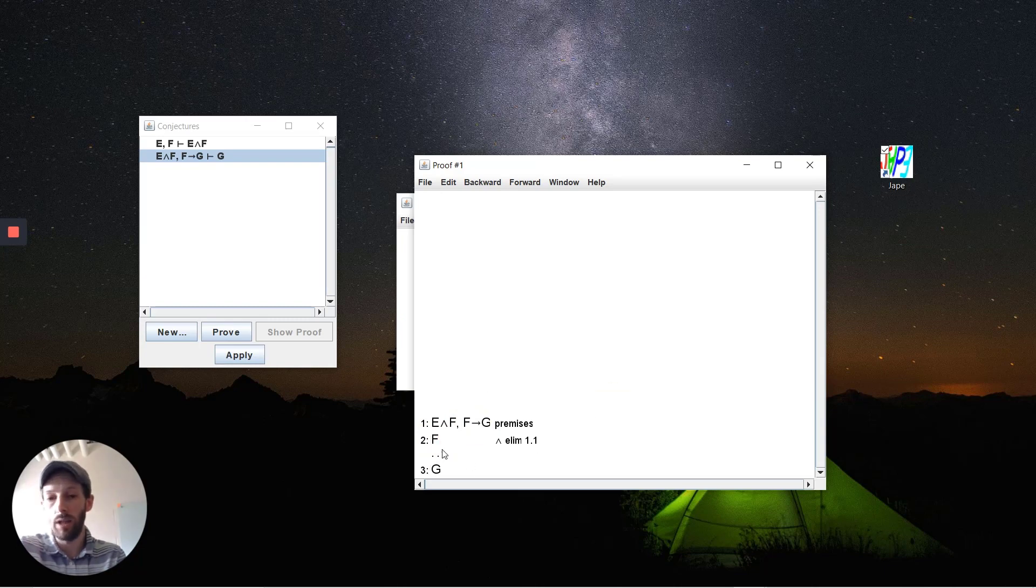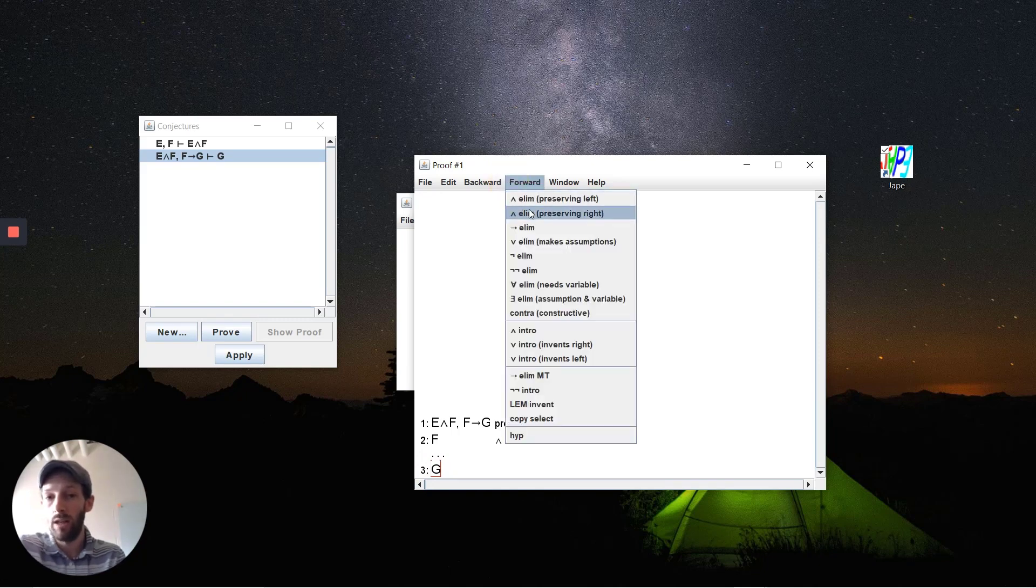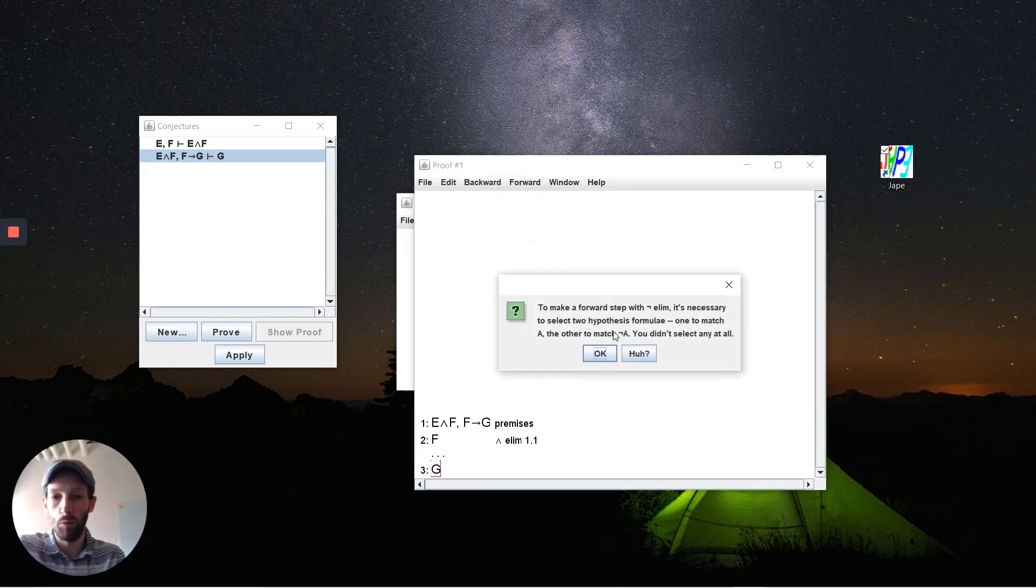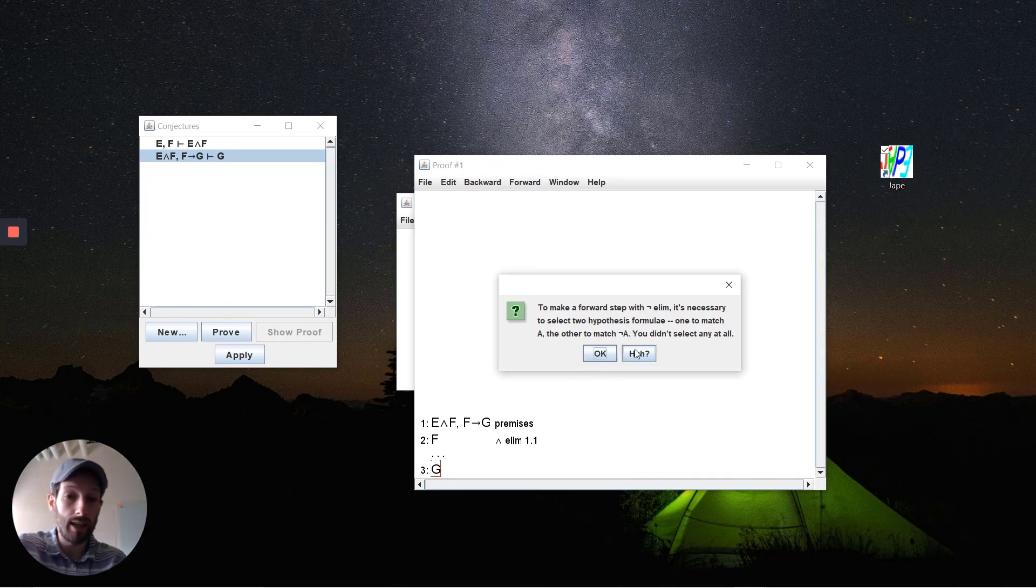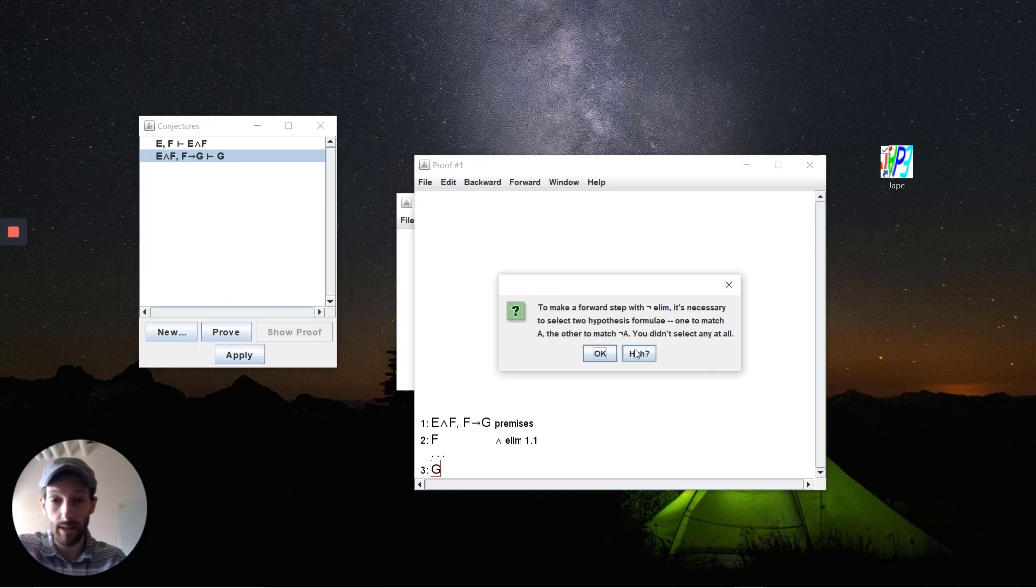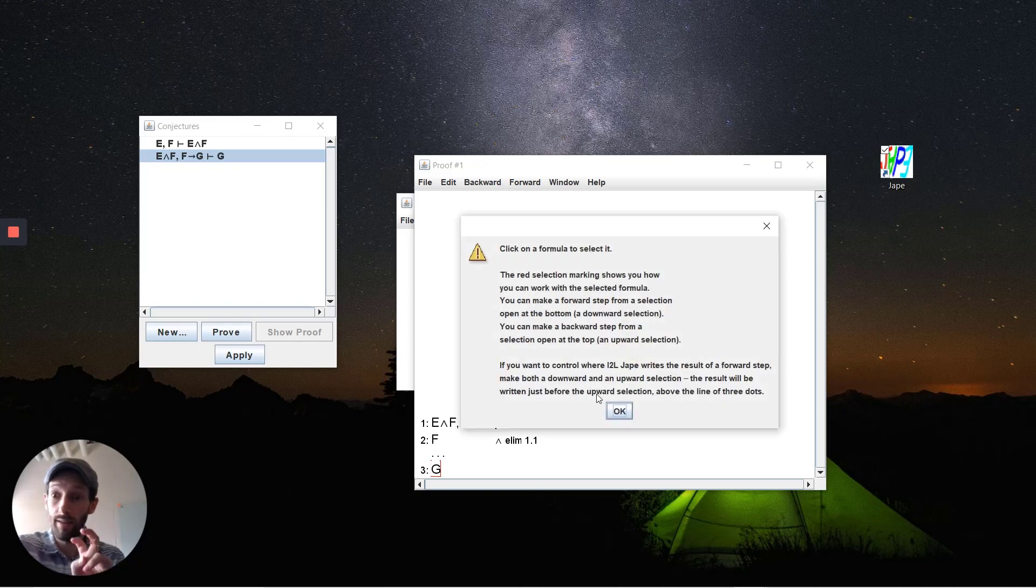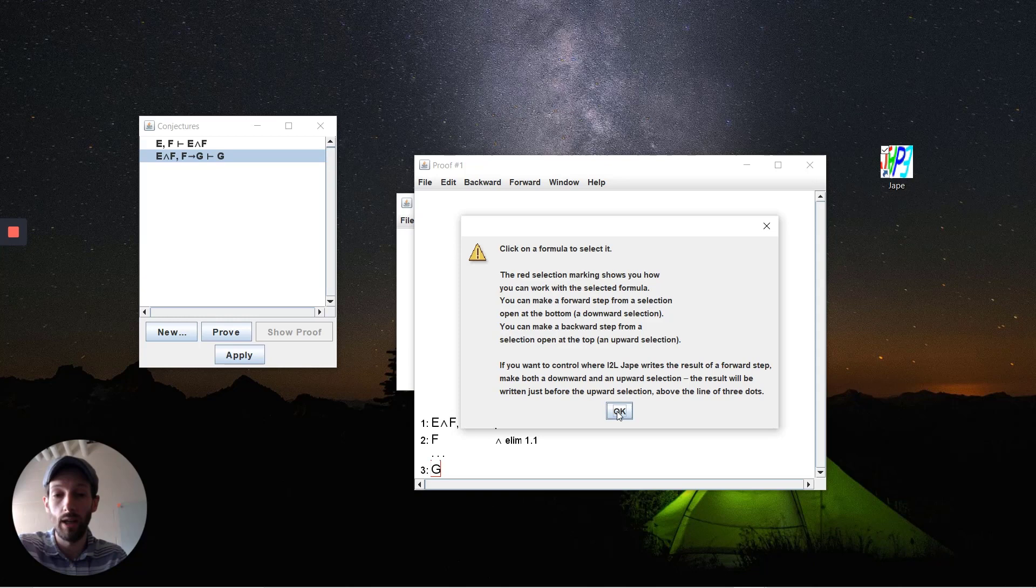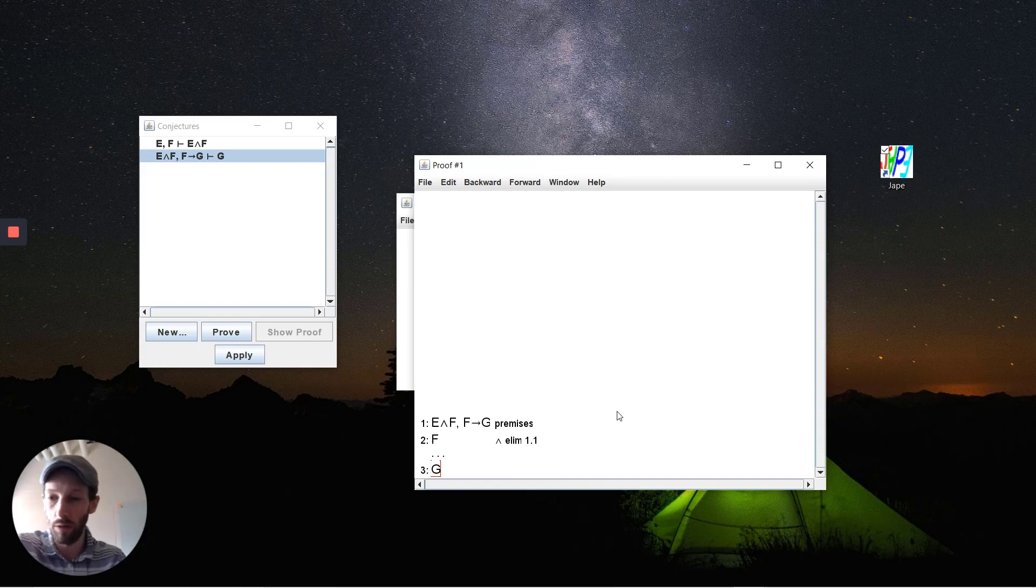From F implies G and from F together we can imply that G holds, but I just want to show what happens if you don't select things the right way. Say I try to apply forward and negation removal—it gives you a little bit of explanation here as to why it can't perform that step. You can hit the 'huh' button and it will give you a little more explanation about what's going on. Sometimes this can be quite useful, sometimes it can be entirely misleading.